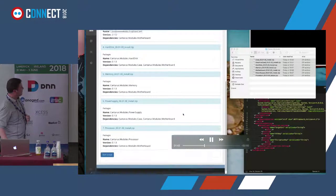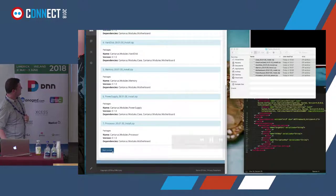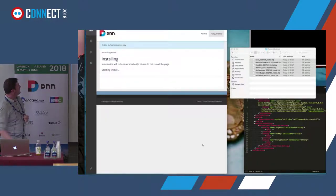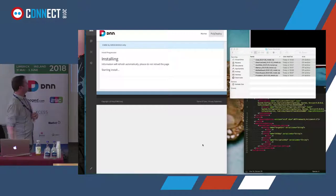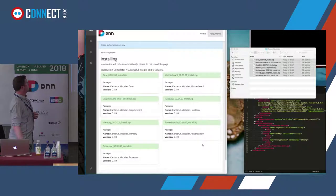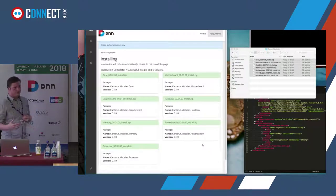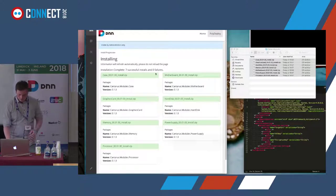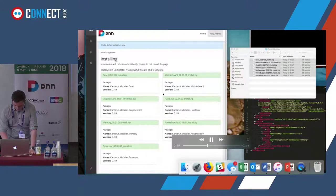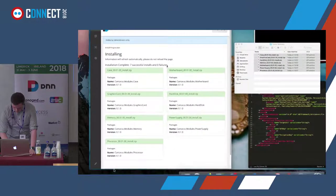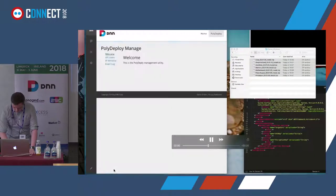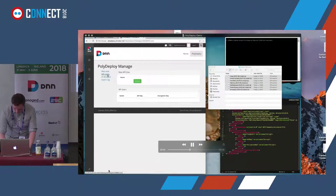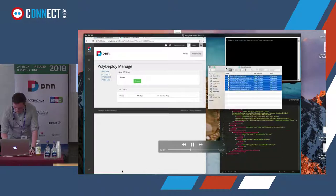That starts the install and it should be pretty quick. And there we go — all modules installed.